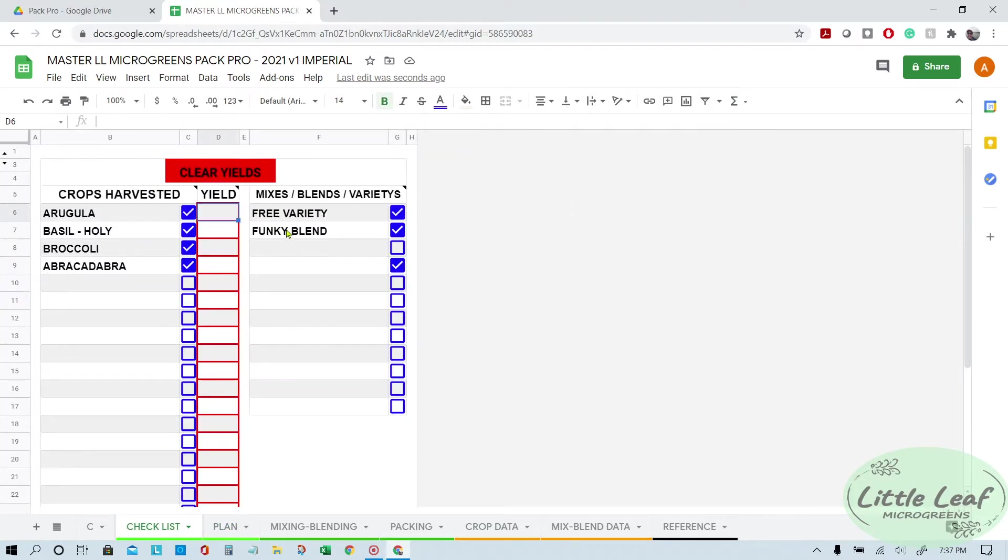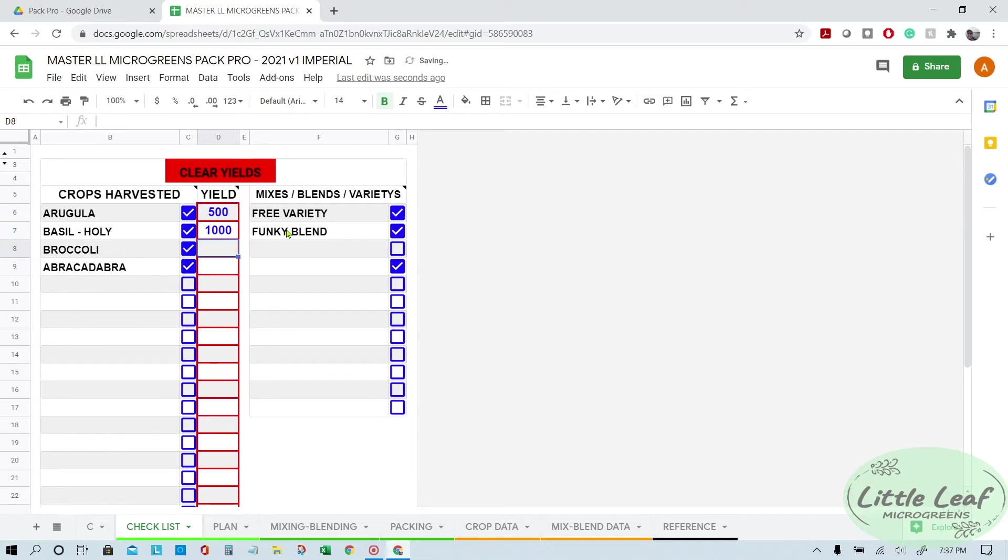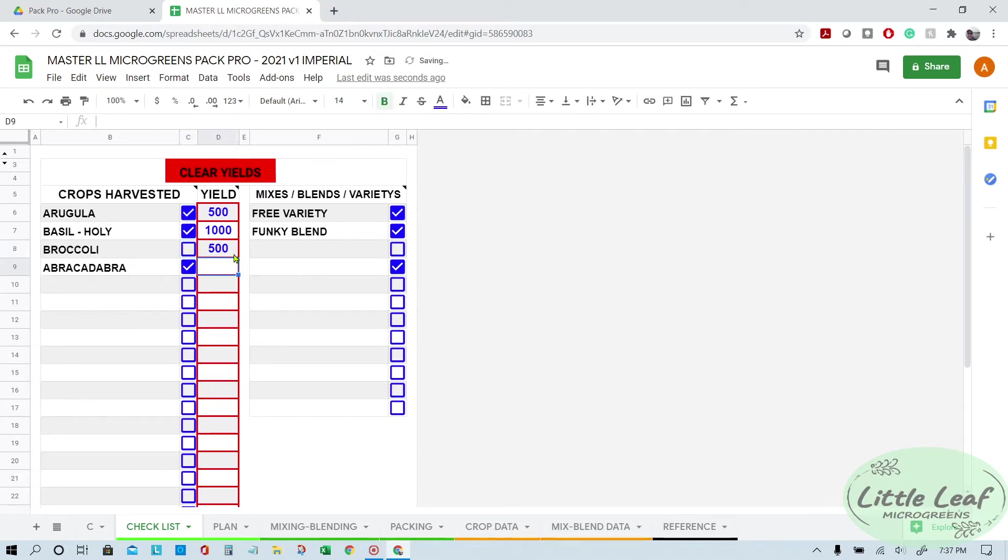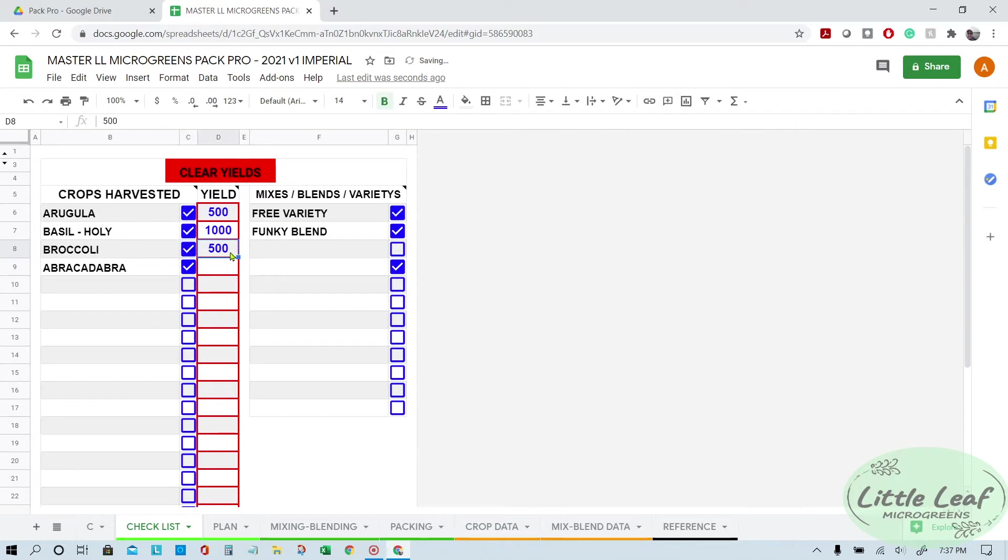Make sure you only have data where it should be and don't have data where it shouldn't be. Also, if you have this, don't have a value there for something that you haven't checked the box for. So if your spreadsheet's having problems, check to see if you have something where it shouldn't be or don't have a box checked like it should be.